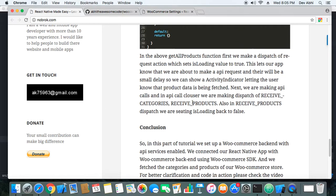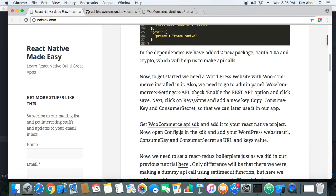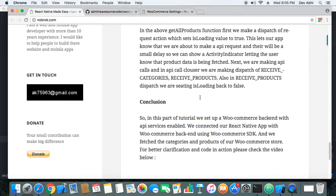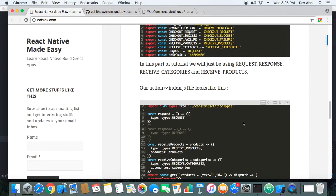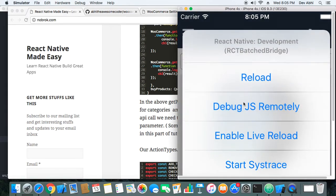So that's basically how it's working. We've set up the WooCommerce SDK, fetched the categories and products, and that's it for this part of the tutorial. I'll now show you things in action — I have the app running and I'll start the debugger so we can check what's happening.